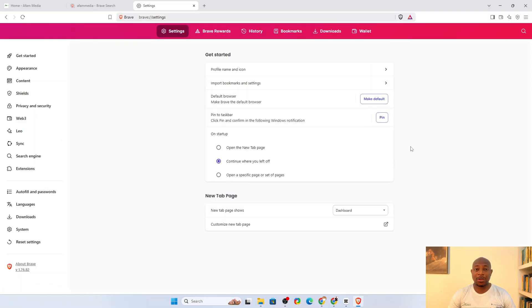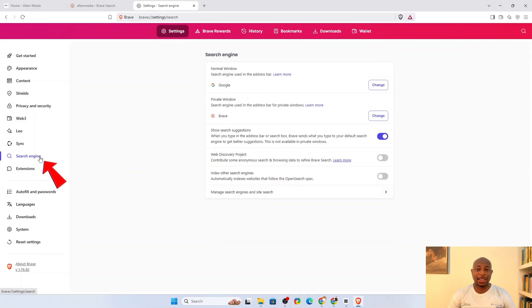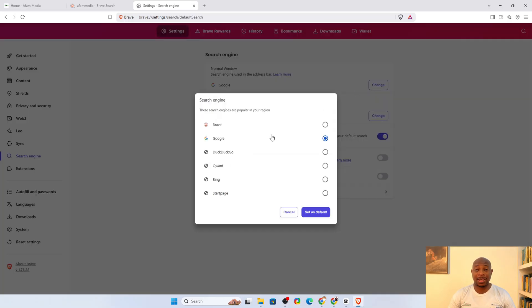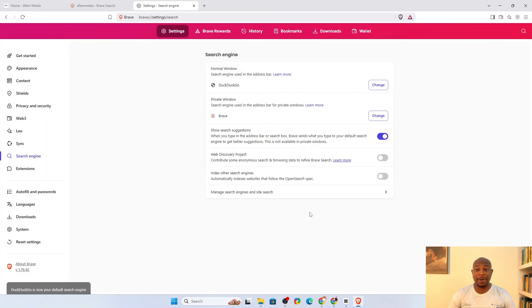To make this switch, on the Settings page, click Search Engine. Then, click Change for Normal Window. Now, you can select a new search engine. You might repeat the same process for the private window search.